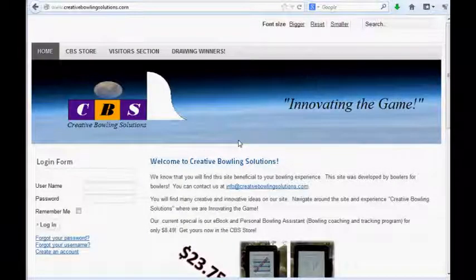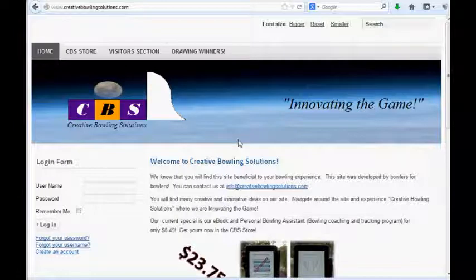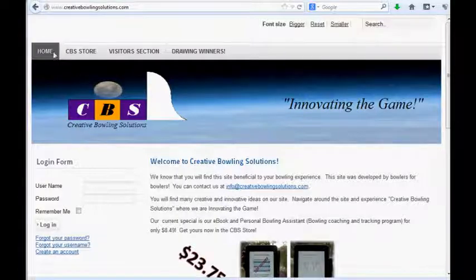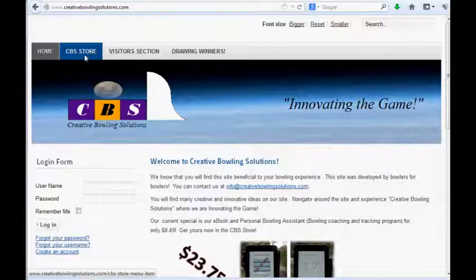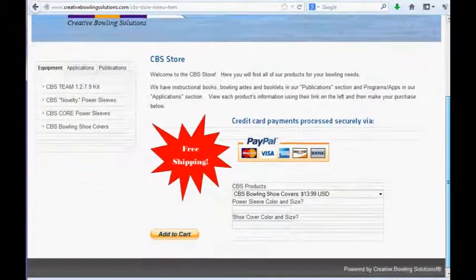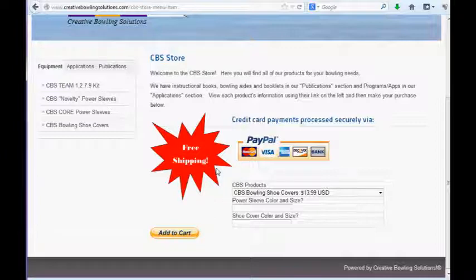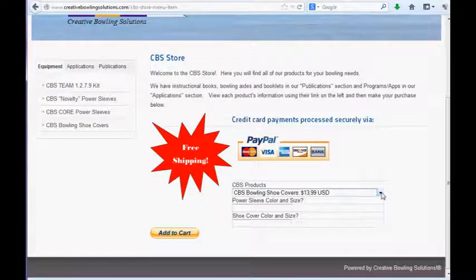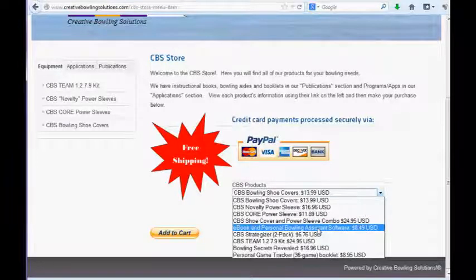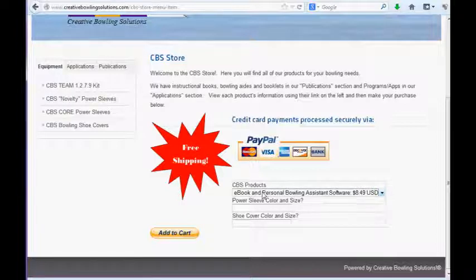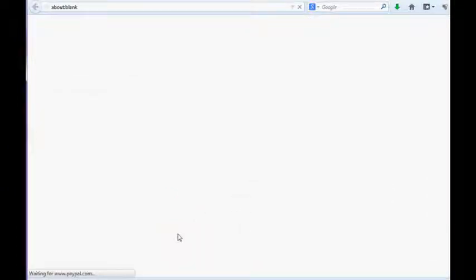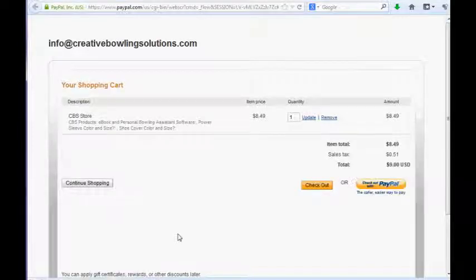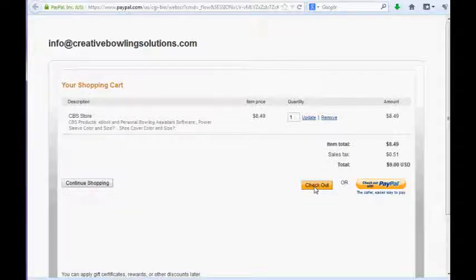To get your free version of Personal Bowling Assistant, just go to www.CreativeBowlingSolutions.com. Navigate to the CBS Store. In the CBS Store, you will see the options to add your products to your shopping cart. Just pick the option for eBook and Personal Bowling Assistant software for $8.49. The eBook is $8.49, but you get the Personal Bowling Assistant software free. Just add that to your cart. It will navigate you to PayPal, and then just check out, provide your credit card information to PayPal, and you'll be all set.